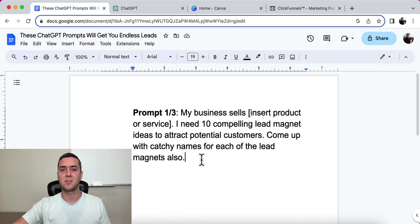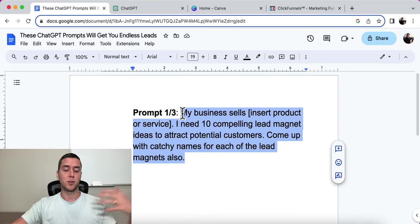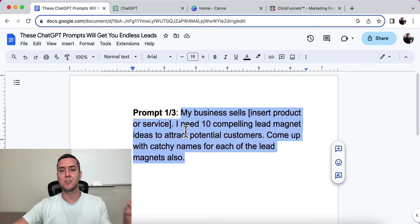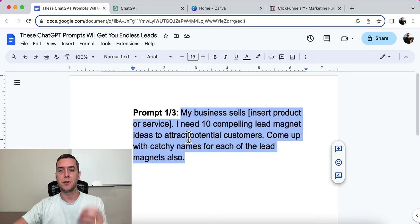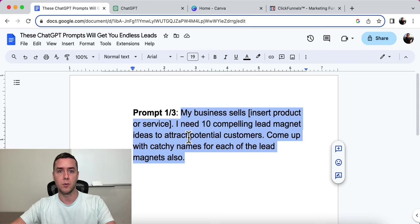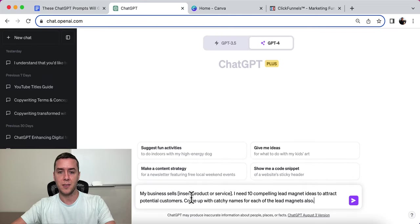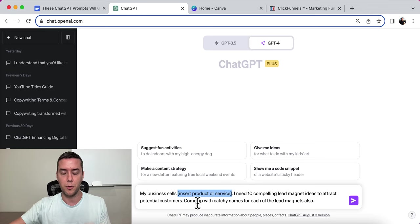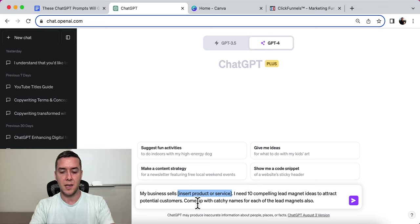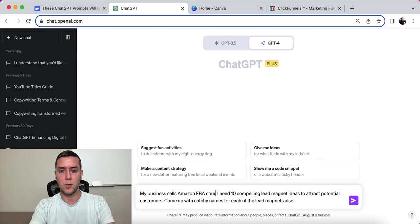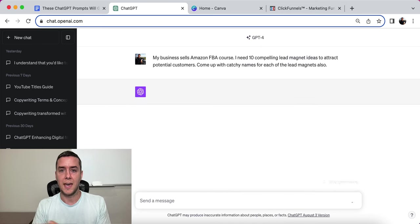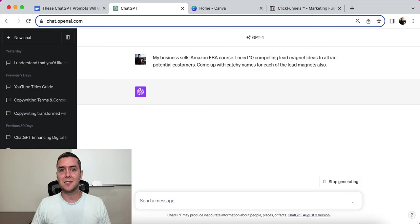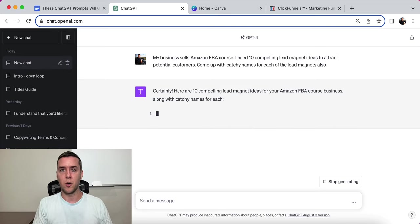So the first prompt is this: my business sells, insert your product or service, and I need 10 compelling lead magnet ideas to attract potential customers. Come up with catchy names for each lead magnet also. Then you're just going to simply insert whatever it is your business or your product is. So for this example, I'm going to say that I have an Amazon FBA course, and it's going to spit out some ideas that will resonate with our target audience.